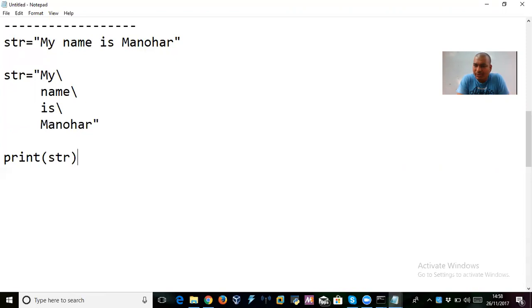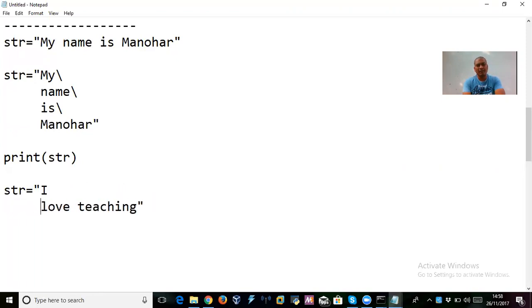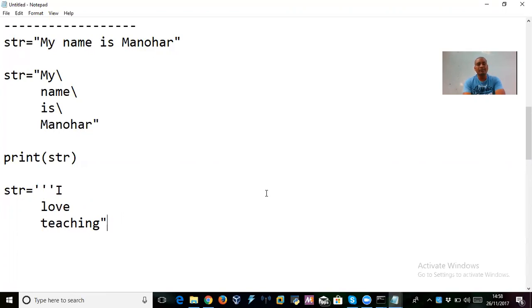There is one more way — apart from those two — you can use triple quotes for multi-line strings. We've seen double quotes and single quotes; we can also use triple quotes to represent a string in Python. For example: str = """I love teaching""" split across three lines. You just need triple quotes at the start and end — no backslash needed.